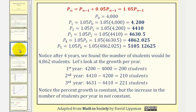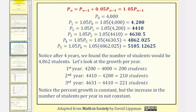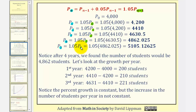So now, if we want to calculate the student population over the first five years: if p sub zero equals 4,000, then p sub one equals 1.05 times p sub zero, p sub two equals 1.05 times p sub one, and so on. Notice how for whatever value of n we use, n minus one is always one less, so we're always using the population from the previous year to find the population after year n.